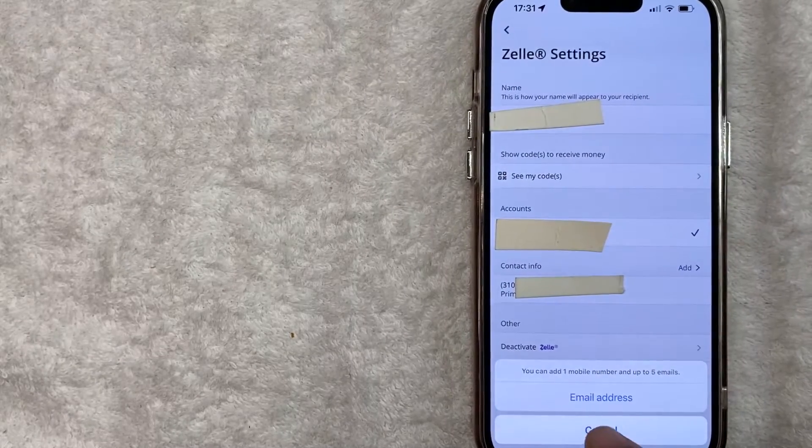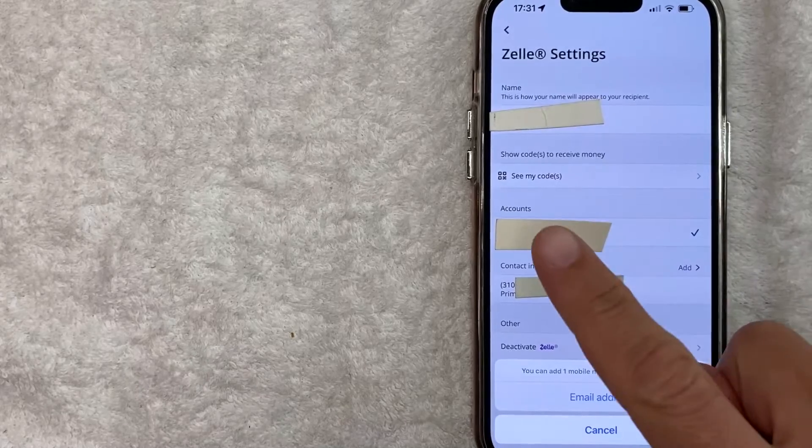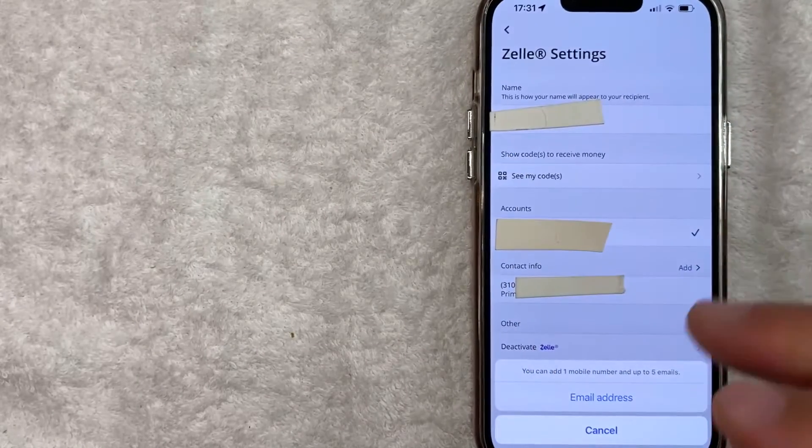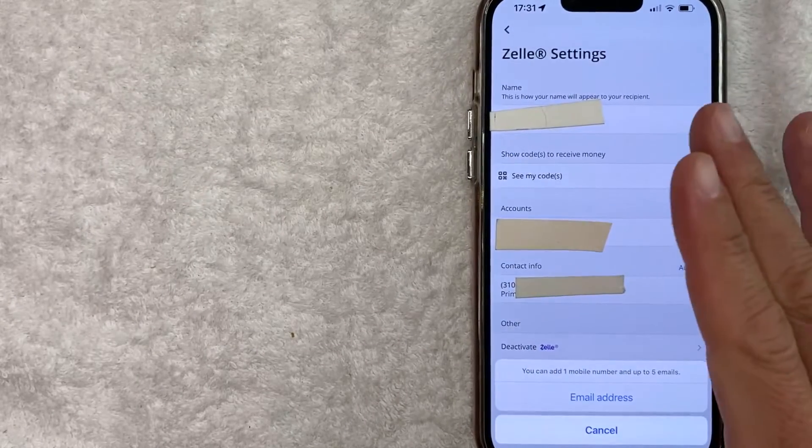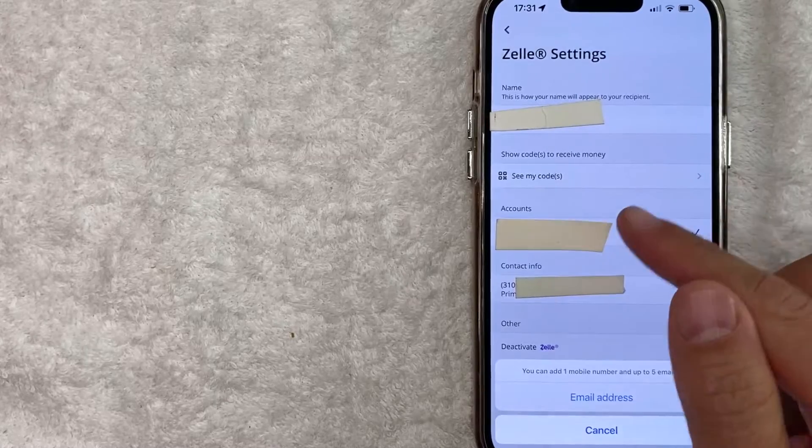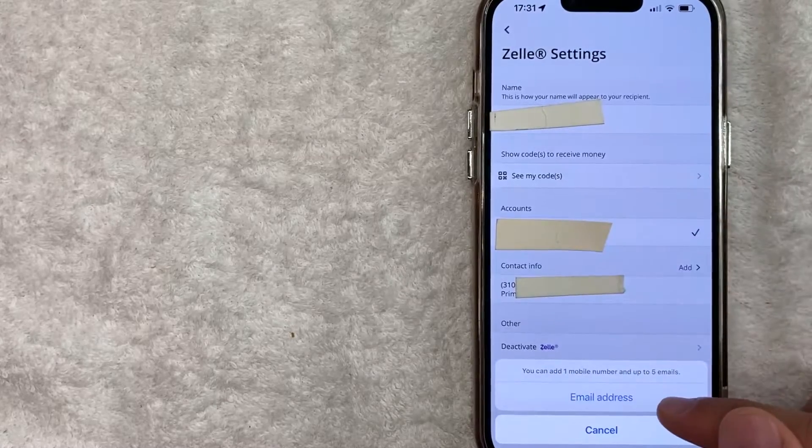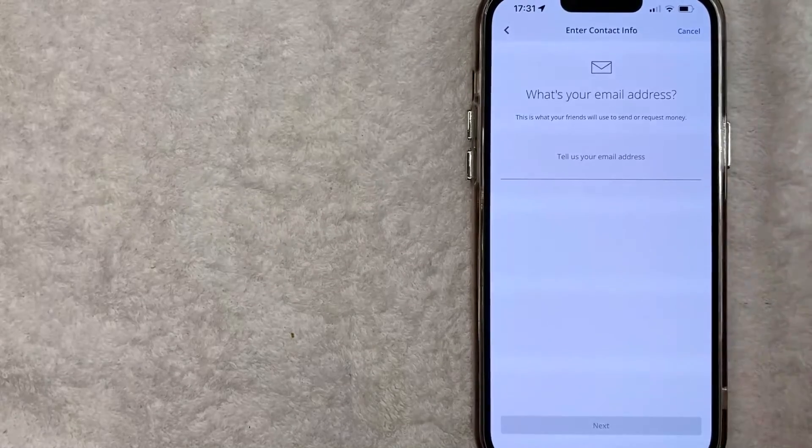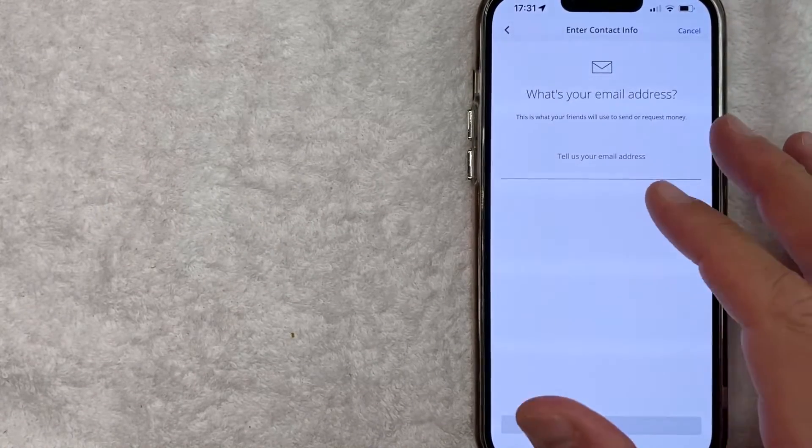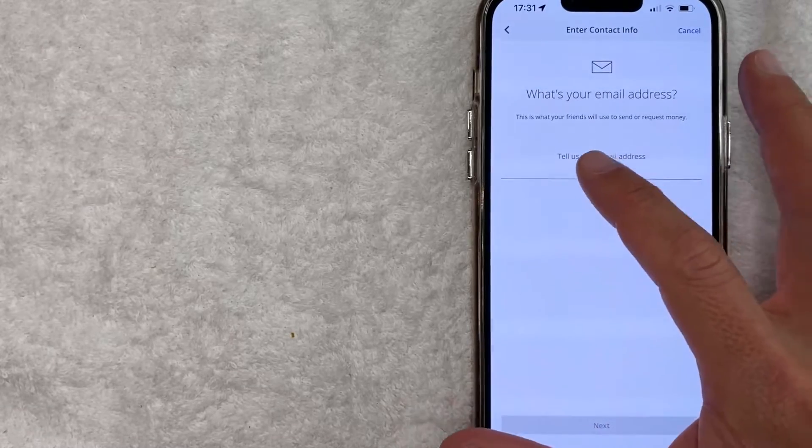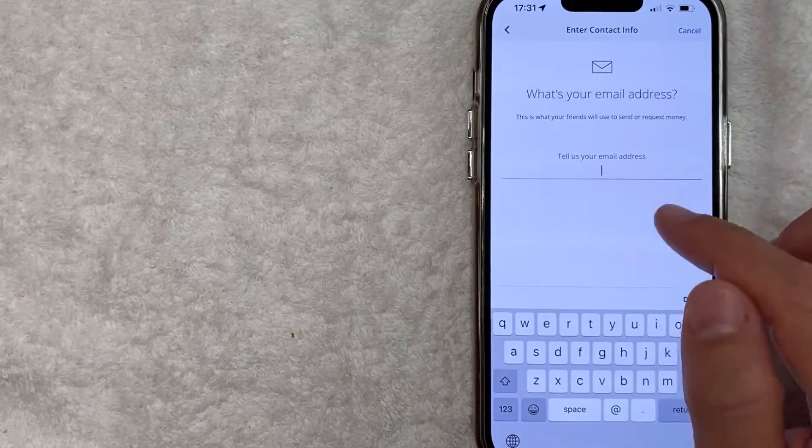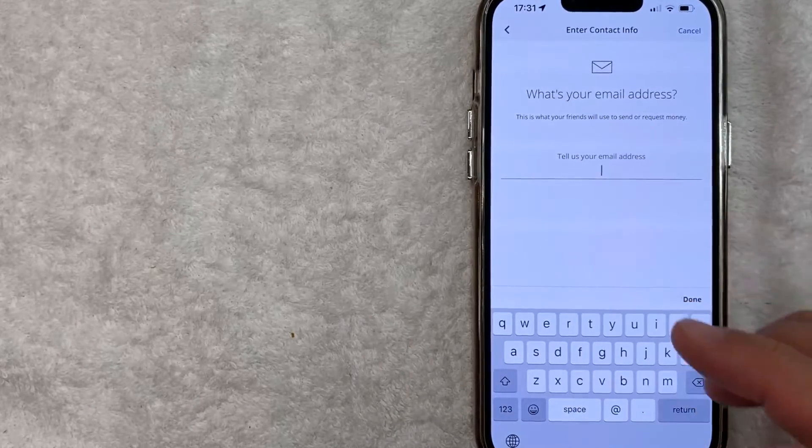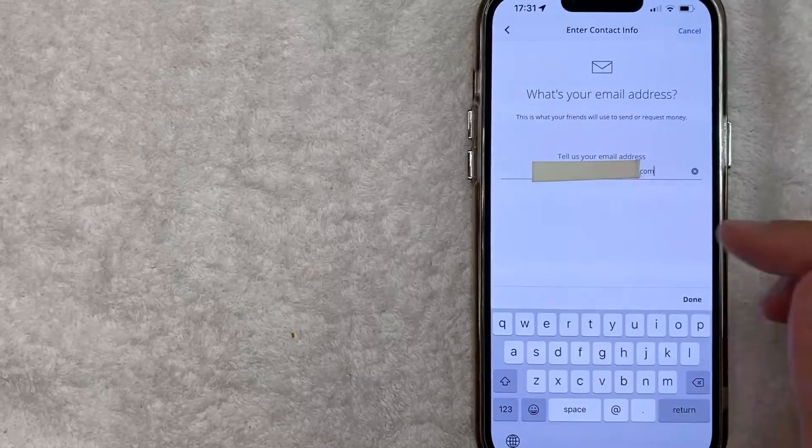Next this pops up. It lets you know that you can add one phone number and up to five emails that are connected to your Zelle account in the Chase app. So I'm going to click on this blue email address button. Here you can go ahead and add an email address by clicking on this line. Once you click there, go ahead and just type in your email address that you're adding into Zelle.